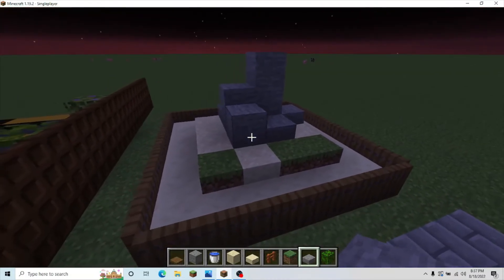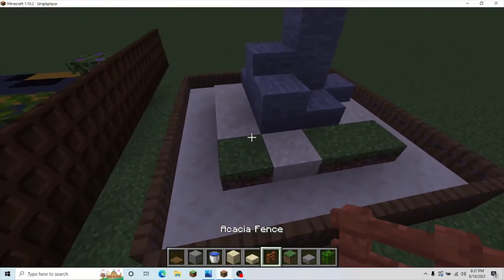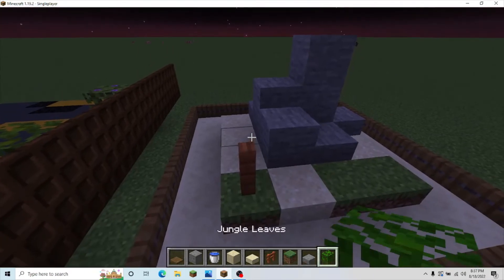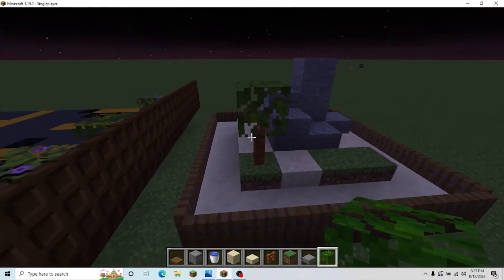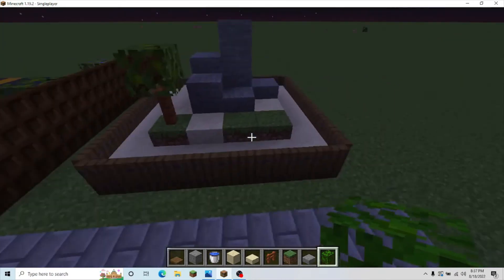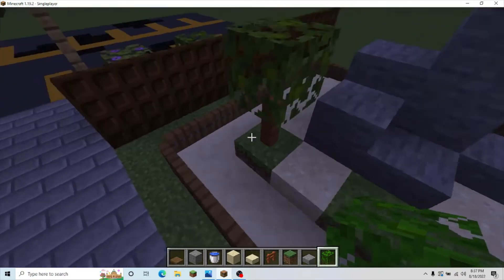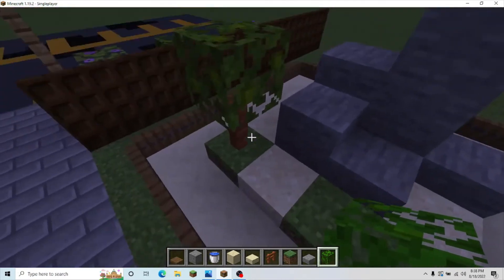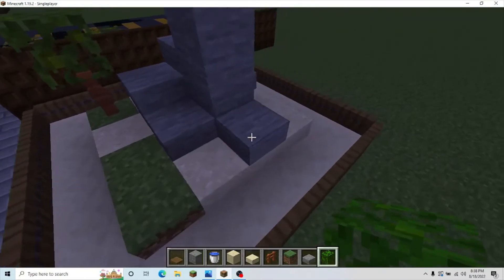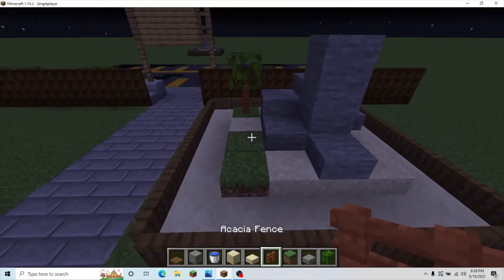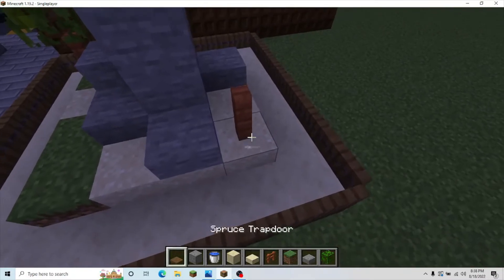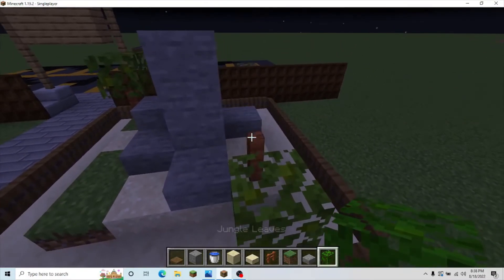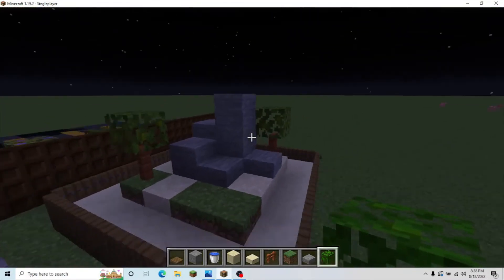Once you've done that, grab your acacia fence, put one here, and then put some jungle leaves on top. You can always swap out any of the wood, or whatever, because these are meant to try and mimic a little palm tree. Then, you're going to put one more on this side. Like that.